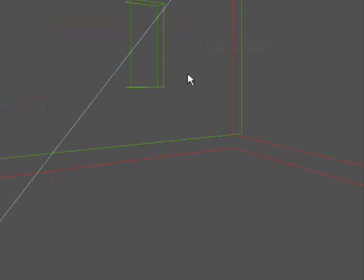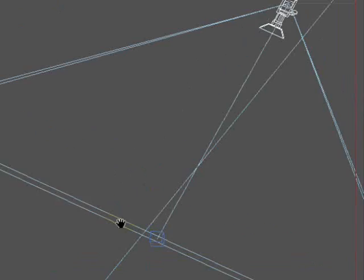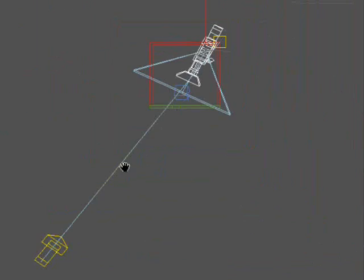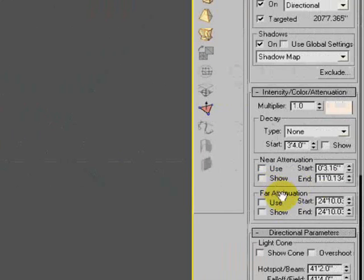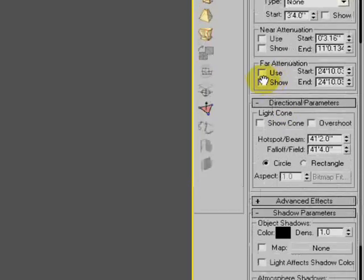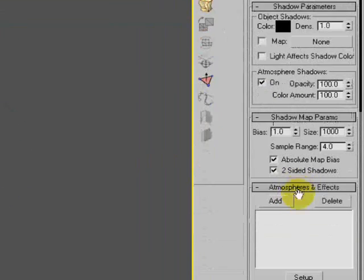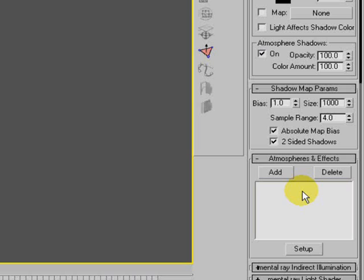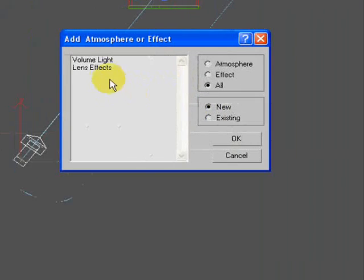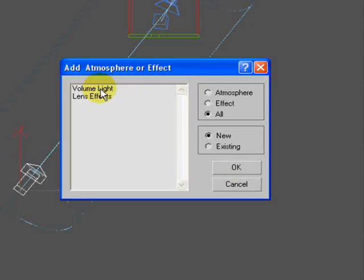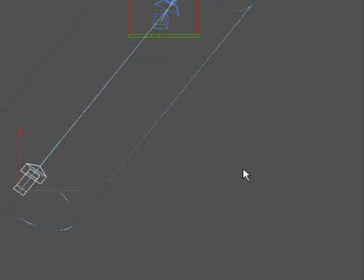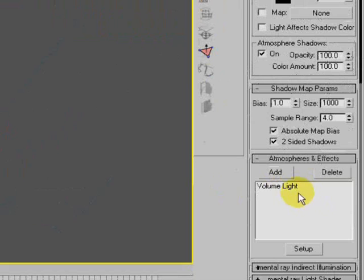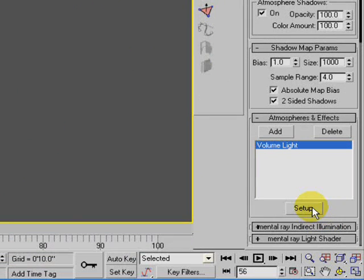So let me show you what this looks like. We go into our camera view. I set this direct light already. Let me go into it to show you what kind of settings we put on it. Actually I didn't put the volume light on it yet. So if you go into atmospheres and effects, you hit add. Go to volume light. Hit OK. And then set up.